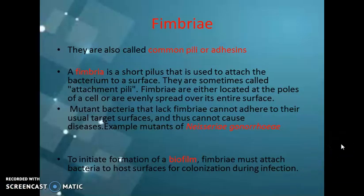Next is about the fimbria itself. In the last slide we discussed about the fimbria, which means it is a short pilus that is used to attach the bacteria to the surface, and they are sometimes also called attachment pili. If the bacteria lost those fimbria as a result of mutation, it now lacks the ability to adhere to surfaces and cause infection.